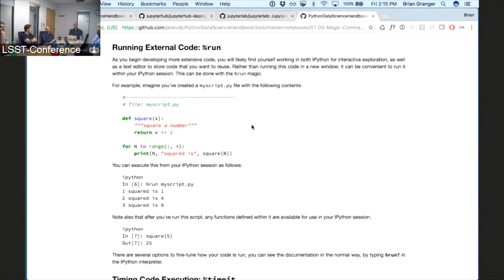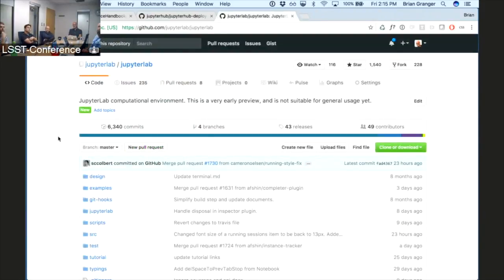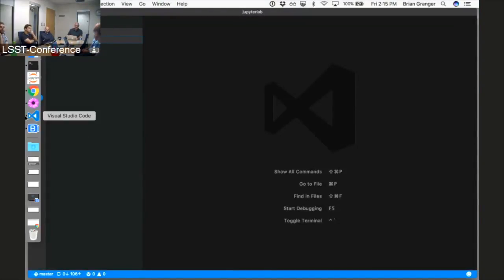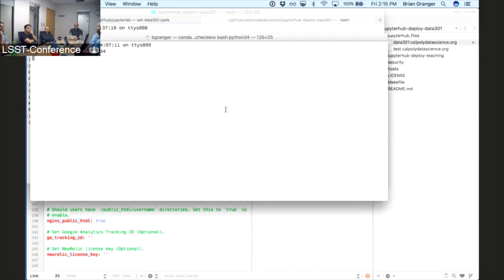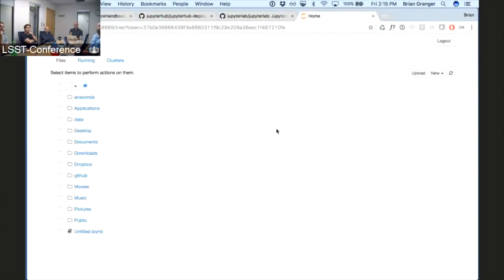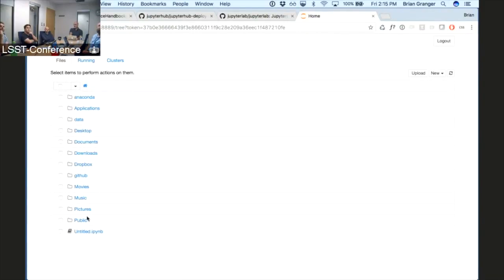How do people use and install the notebook? It is a web application. Most users these days run it on their local system — they type 'jupyter notebook' into a terminal, which starts our server based on Tornado, and they get a Jupyter Notebook server running on their local system. All the files here are just the files on their local machine. Most of our users, in terms of overall numbers, use the notebook this way, primarily because that's where their code and data is.